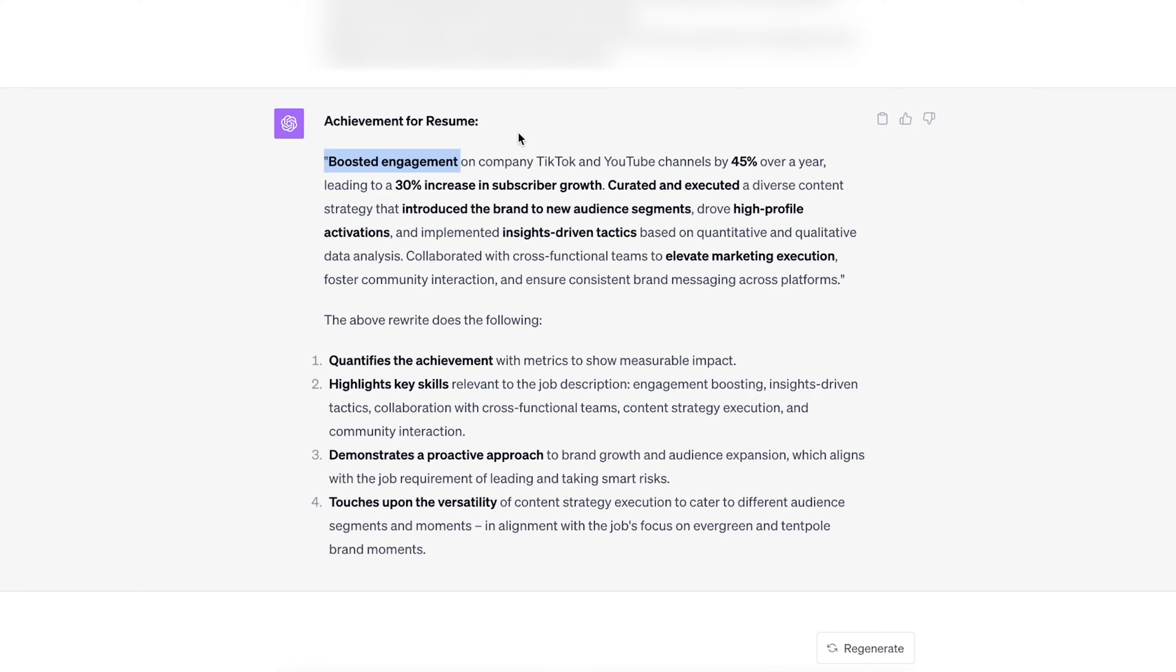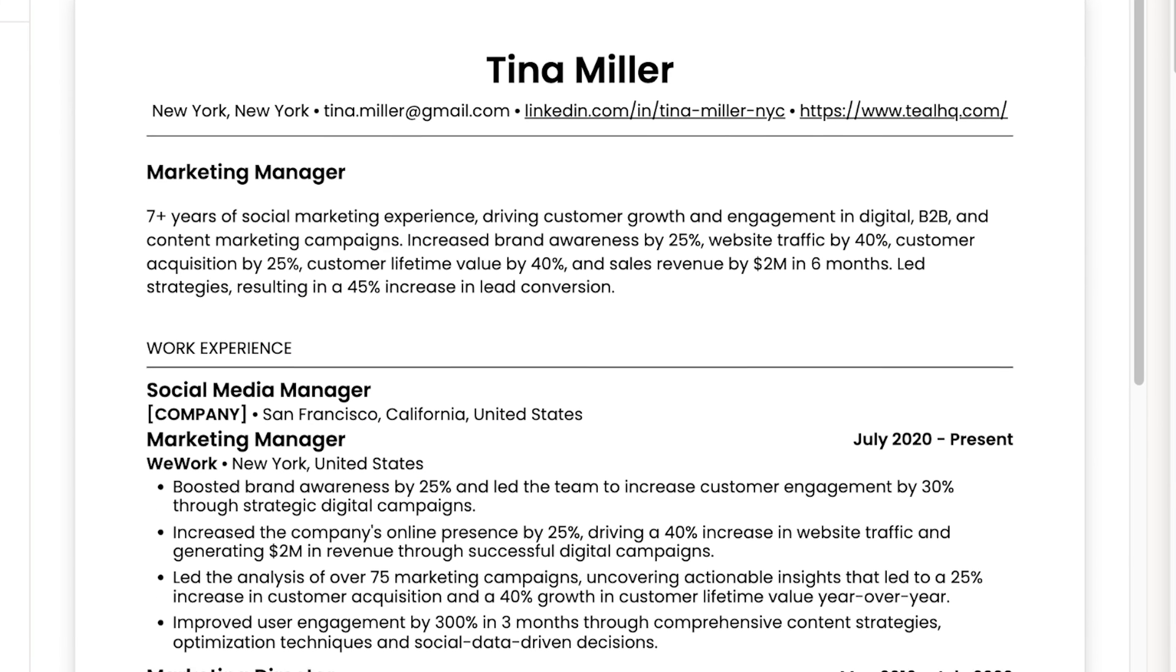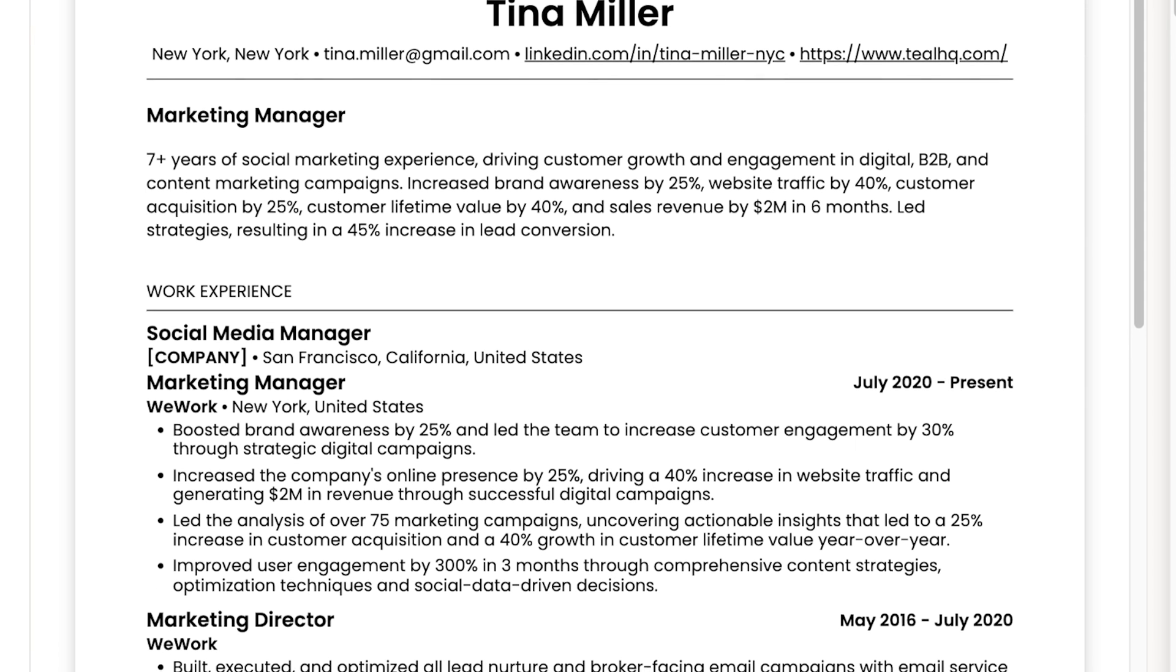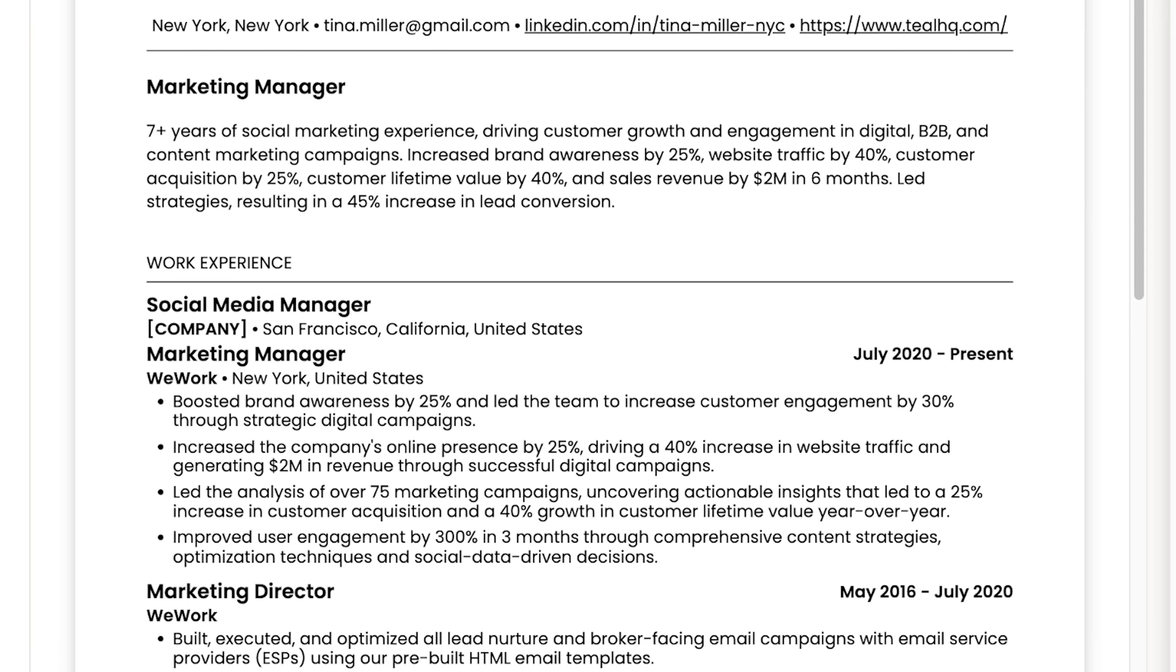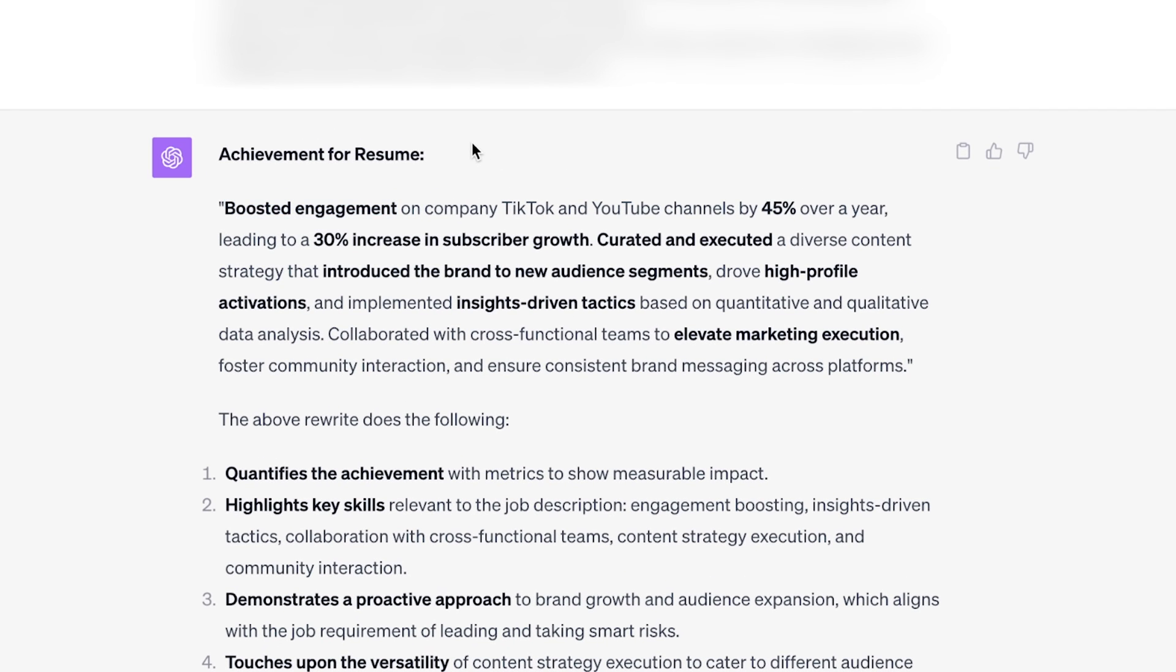One, boosted engagement is something that a company might be wanting from their social channels and hiring for. But two, this is personal to our skills and experience. Anybody would have been running the company socials in that role. But what we did through our skills and awesomeness is boosted that engagement. That's a much better start, but it keeps going.